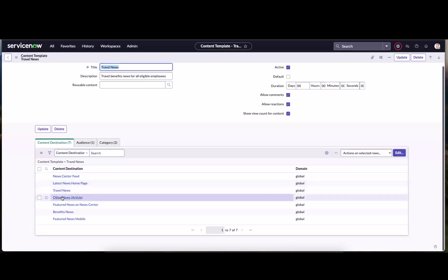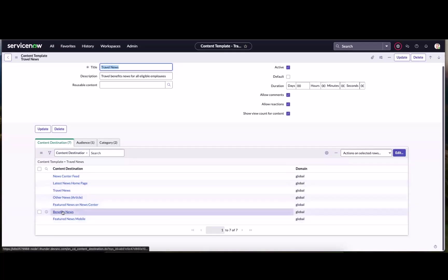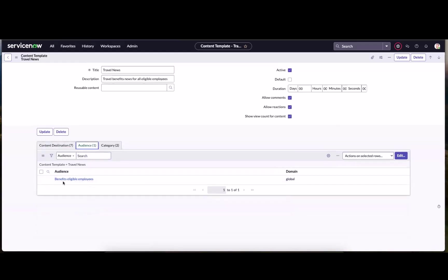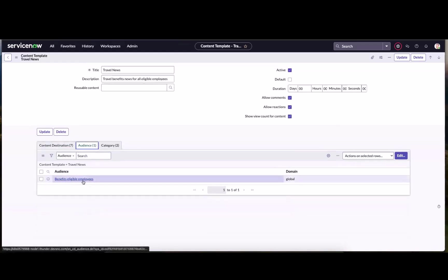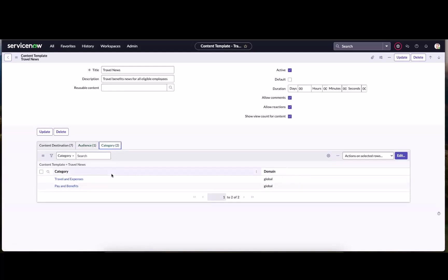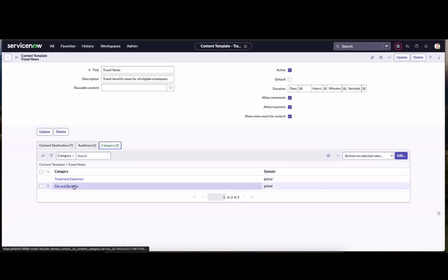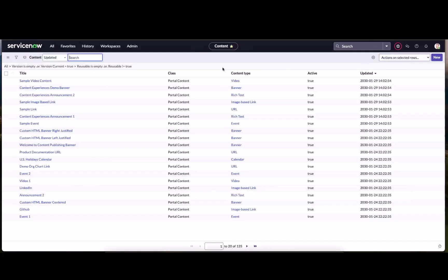So I've got my template here and you can see various settings, including those three items that we just talked about, the destinations themselves. Where is this news article going to be advertised? They're all listed here. Our audience. We mentioned the benefits eligible employees. Only these employees will, will it be relevant to see travel news? And then of course, the categories that we talked about, travel and expenses, paying benefits. Once we have all of that configured and pre-set up, it is a snap to ultimately create and publish news super quickly.